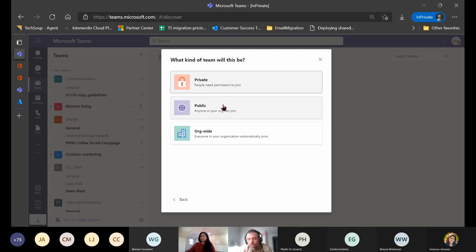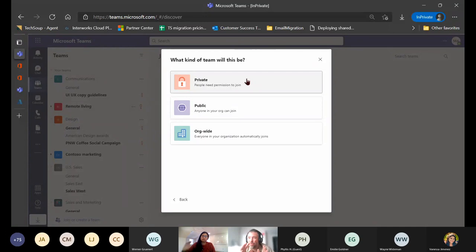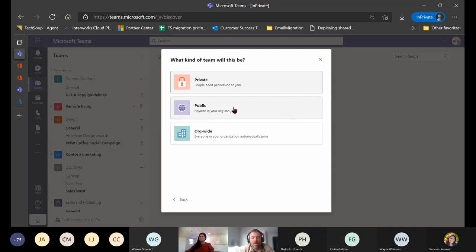Public teams are ones you'll probably most frequently use — you can bring together certain groups, departments, or teams, and anyone in your organization will be able to join. Private teams require permission to join. From an organizational or security perspective, you'd consider private teams for things like one-on-ones or reviews, or for teams communicating sensitive information — for example, a finance team — where other people do not need to be privy to those conversations.